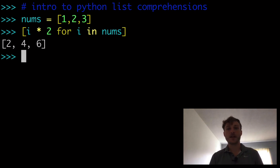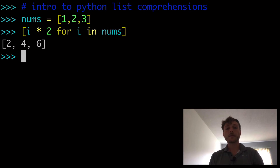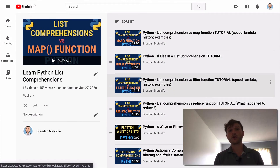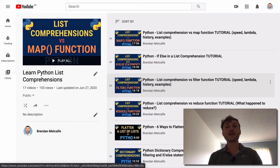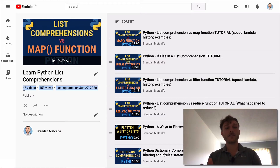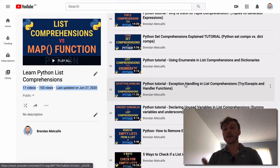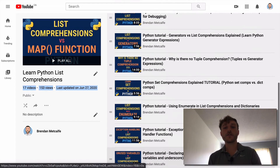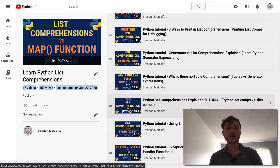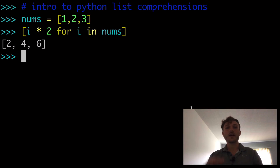I promise you are going to learn something even if you're already a pretty experienced Python developer. I also have a full course on list comprehensions — the most detailed course out there, with 17 videos and more being added, covering different aspects like exception handling, unused variables, etc. All available for free, so please check out the full playlist. This is going to be a fun one — intro to Python list comprehensions, please stay tuned.